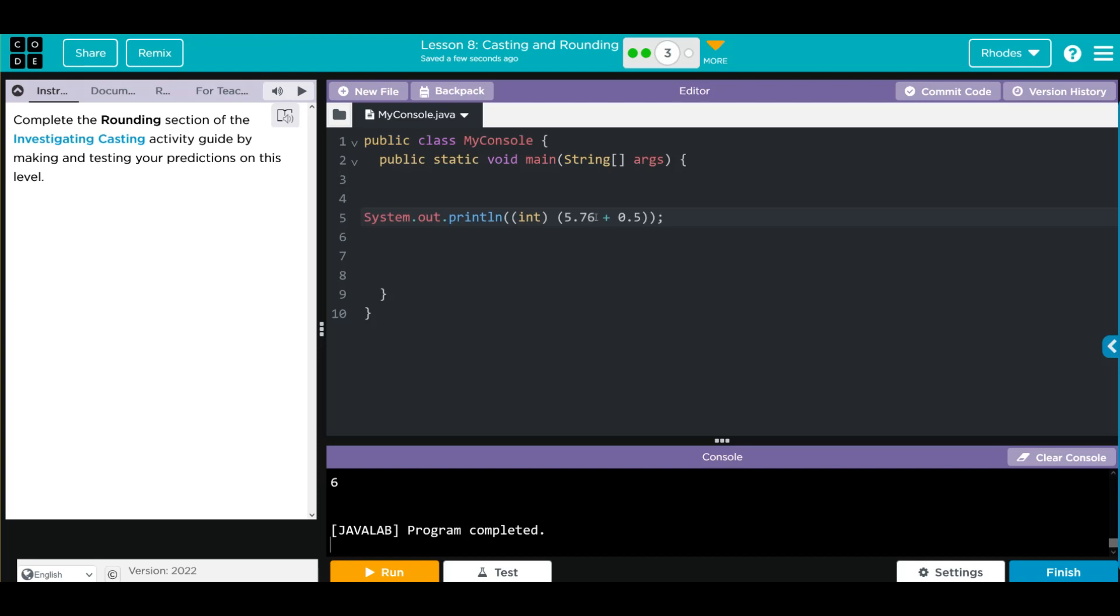Let's try another number. Let's try a negative, negative 1.5. Let's see what we get.